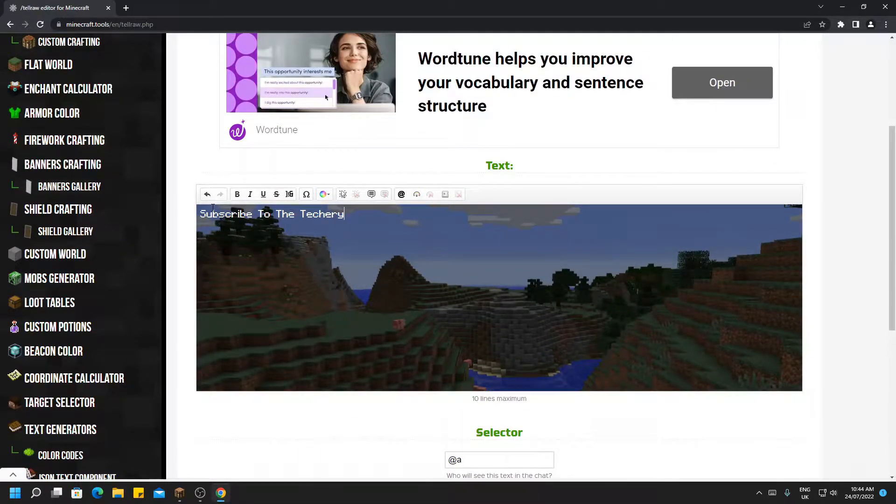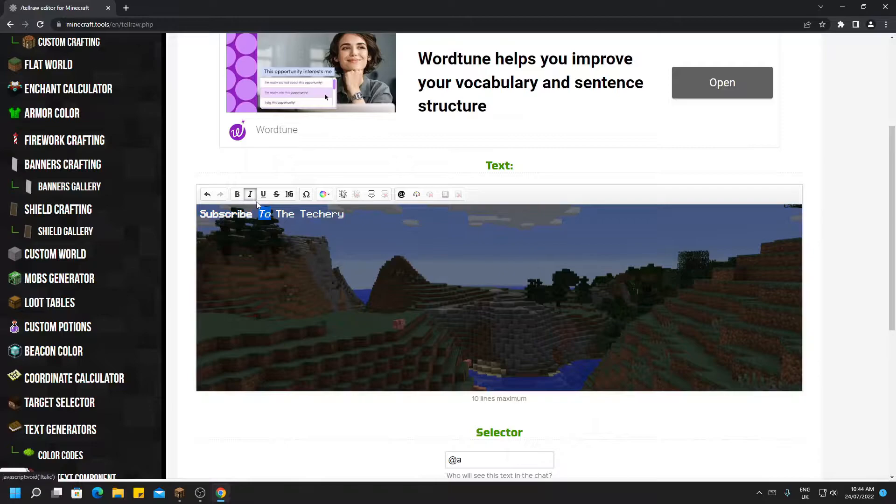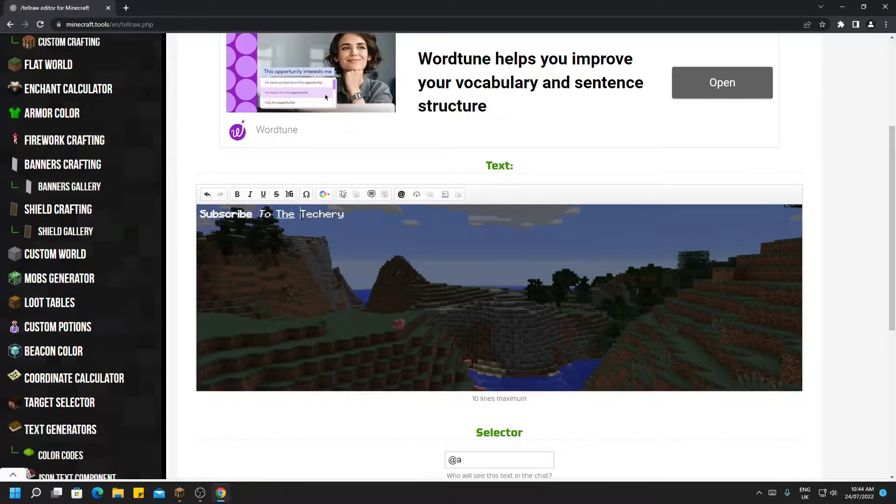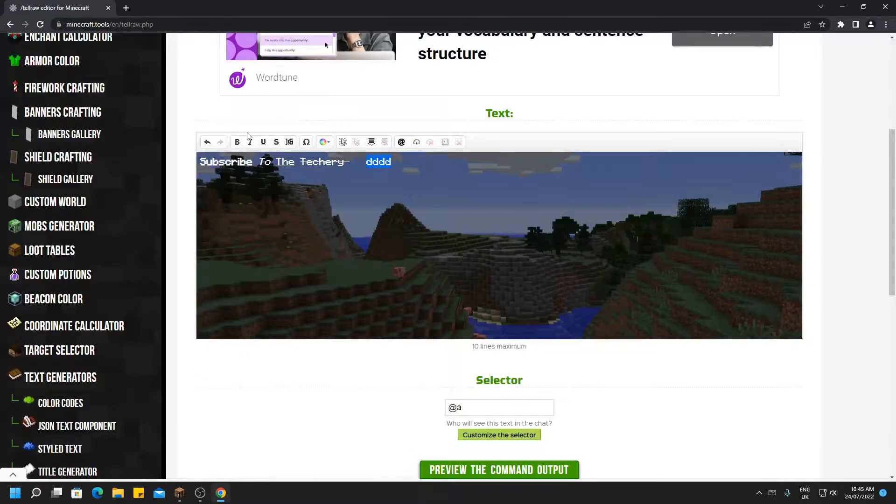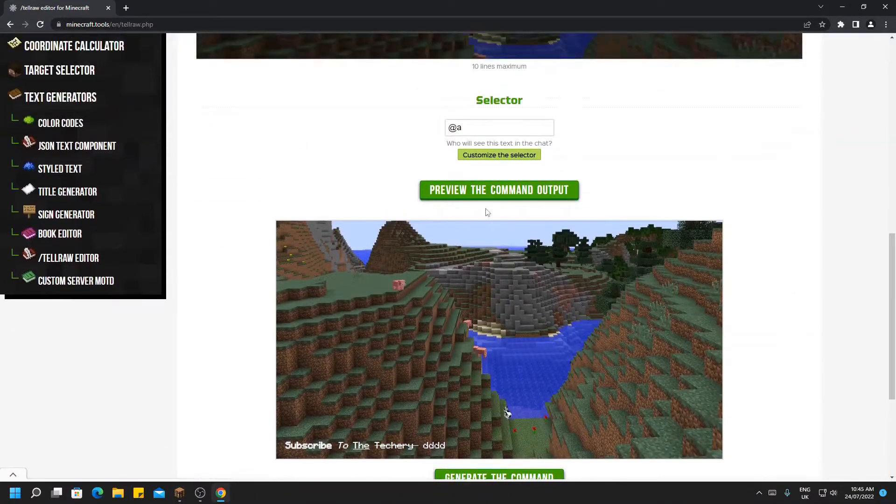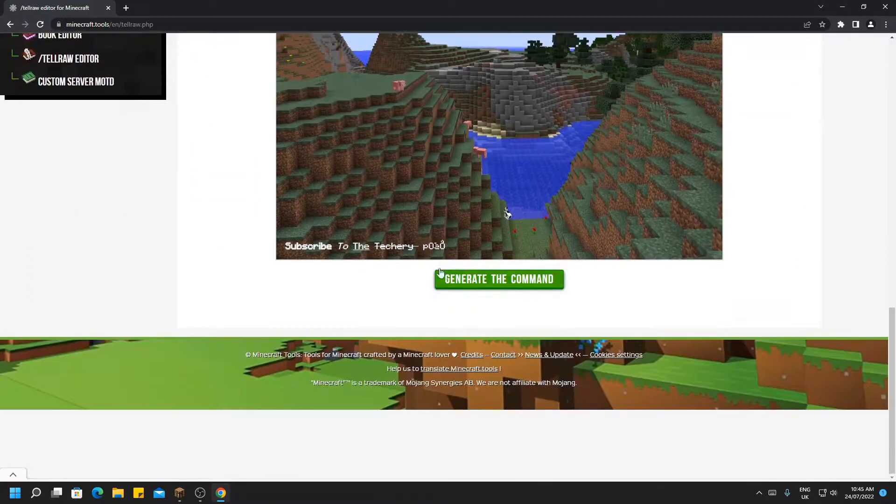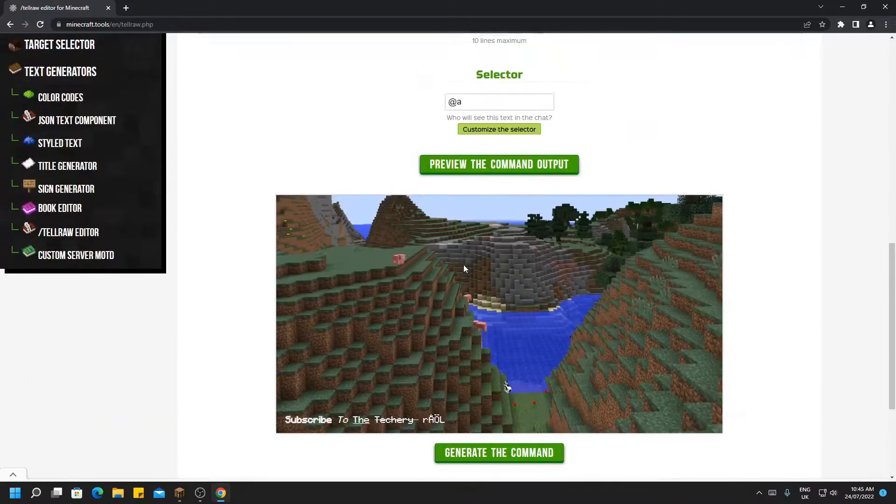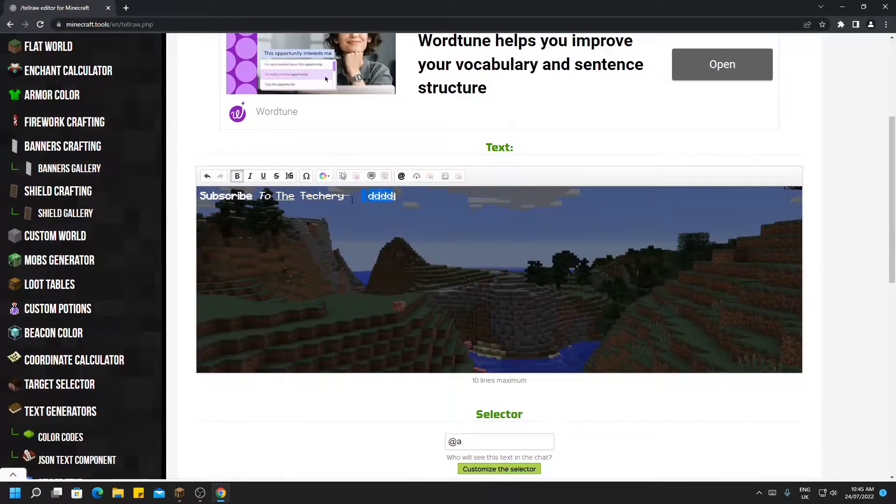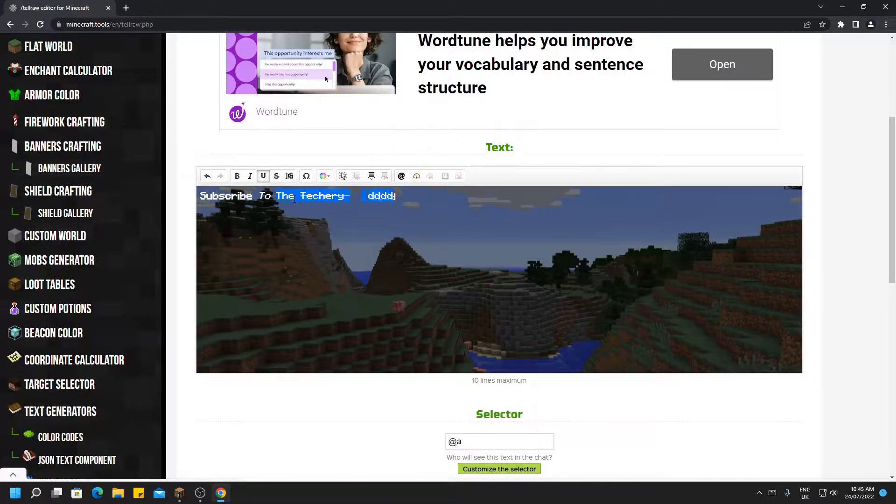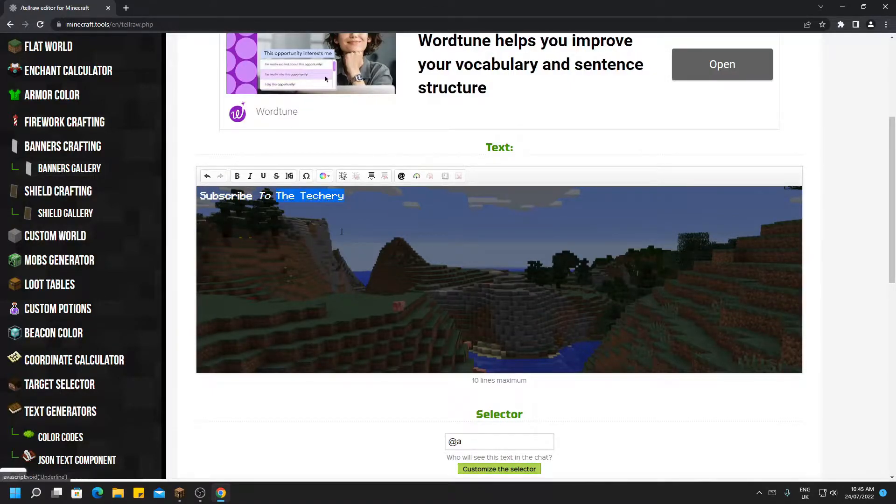However, we can now highlight a section and make it bold, we can make it italics, we can make it underlined, we can strikethrough, and we can do obfuscated. So basically it creates this effect which you've all seen in Minecraft before. So let's undo this. I would just like it to be normal text just here, so subscribe to the Techery, and we'll un-underline that.